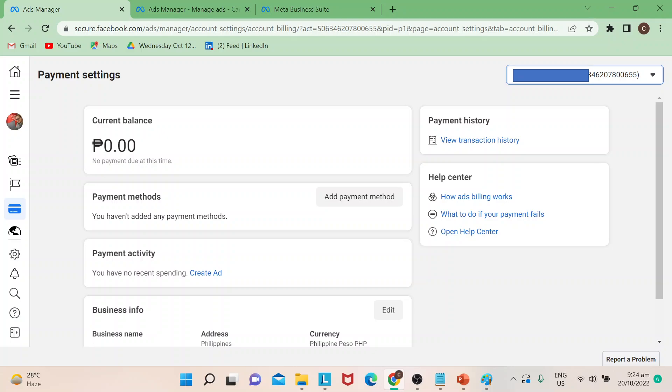You can add payment methods there. And then payment activity based on the ads that you've created will also be shown here.